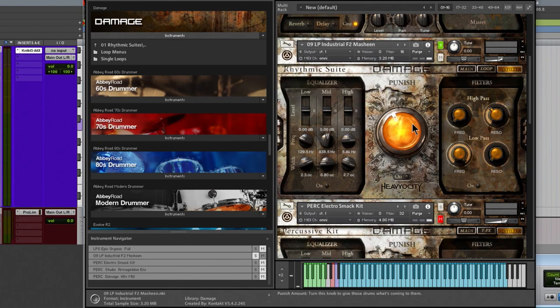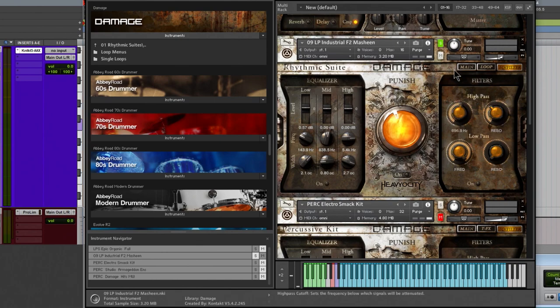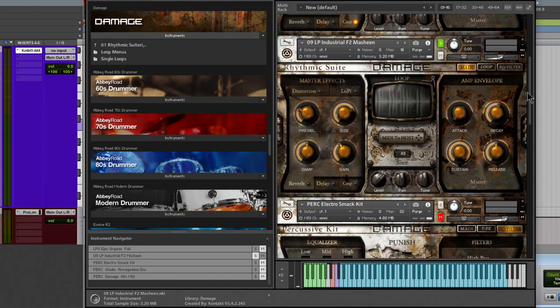From there we have the EQ and filter — pretty much the same thing we already saw, so I'm not going to go into it here. Same thing: EQ, the width of the bell, the level, and of course the filters on or off.